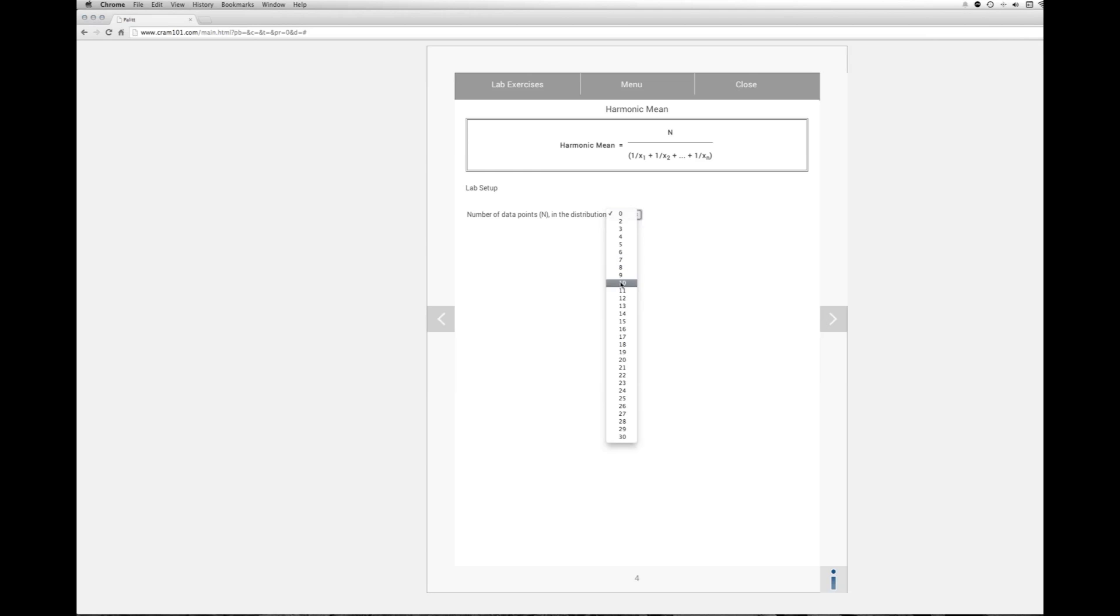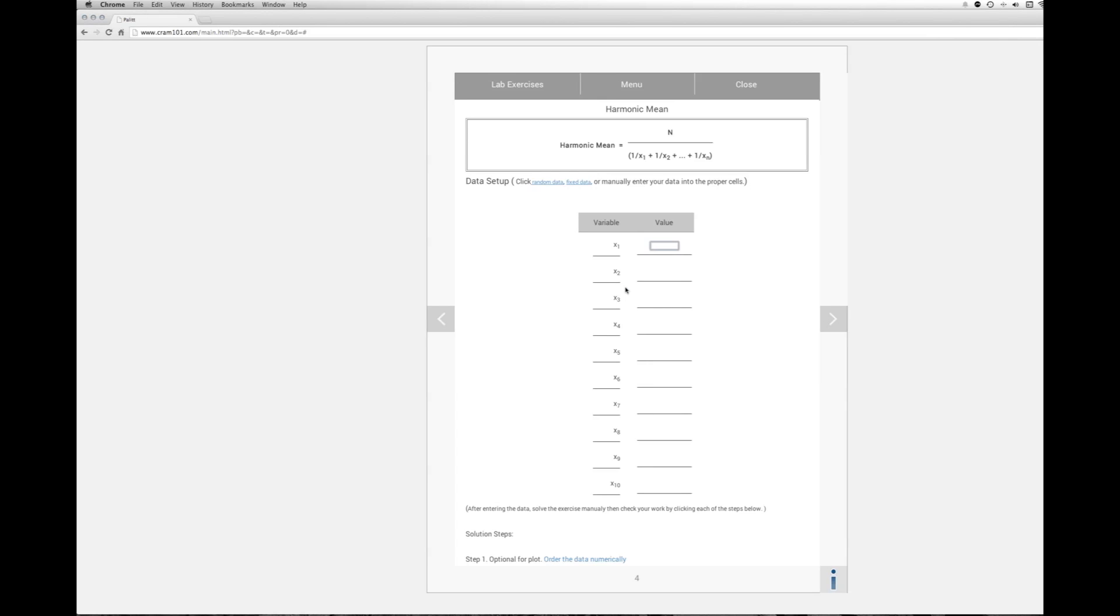We'll select 10, and you can choose random data or fixed data if you don't want to use the homework problem, but that's why we're here. So we're going to use the values there. So we're going to jump right into adding the values.